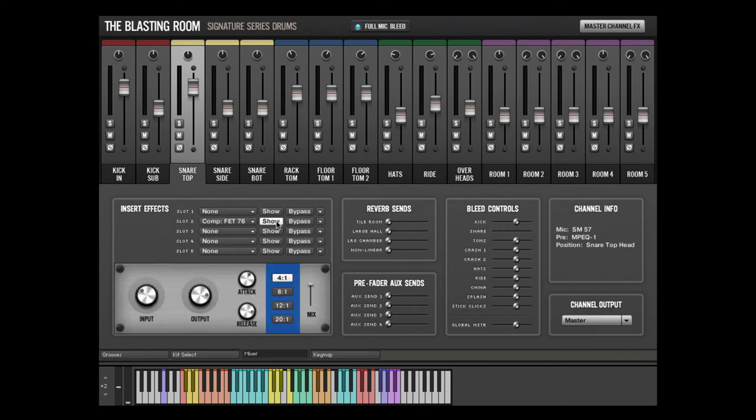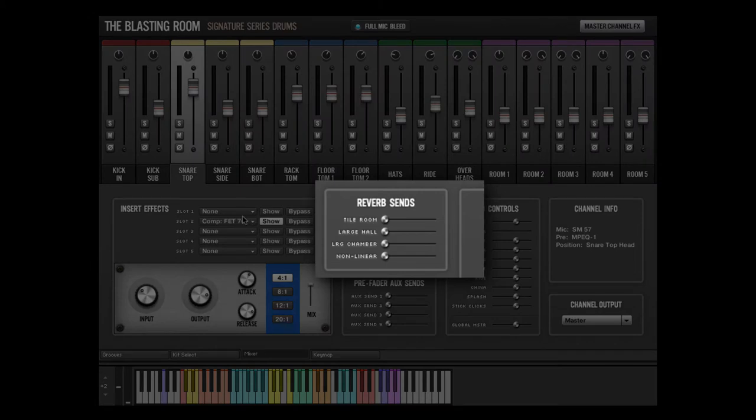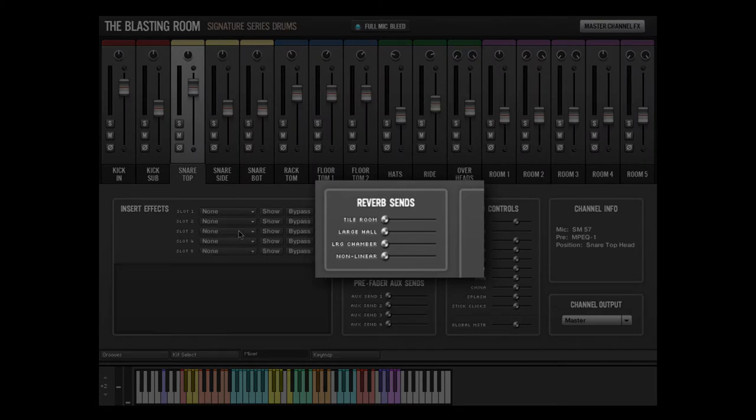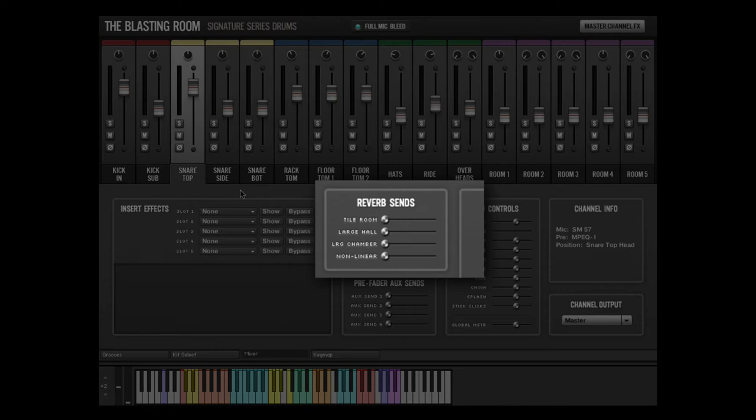Next up is the reverb sends section. Each channel contains 4 pre-configured reverb sends, based on Jason Livermore's favorite outboard reverb units. Each of these reverb sends can be adjusted independently on a per-channel basis.